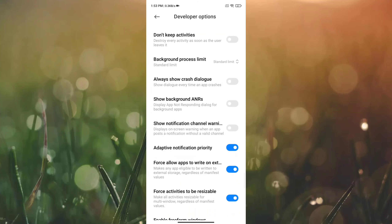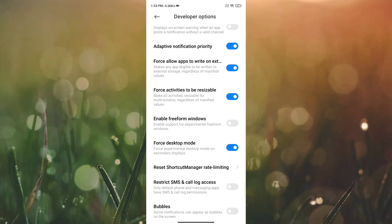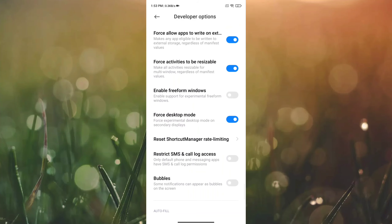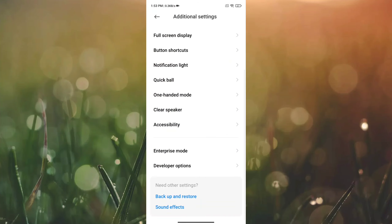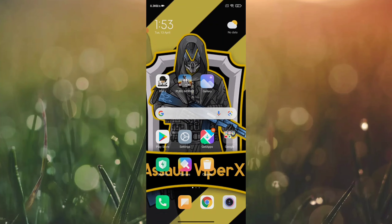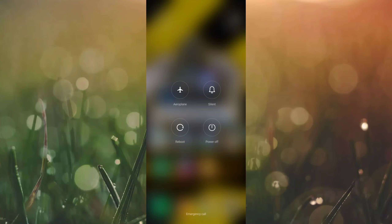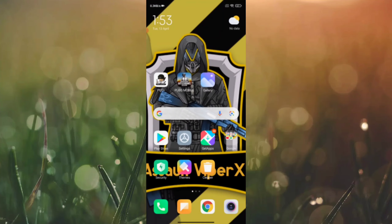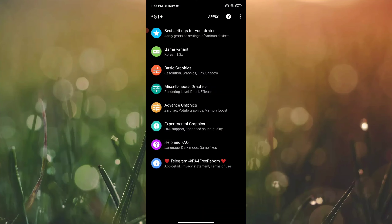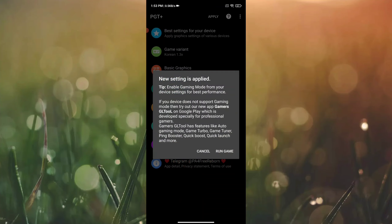You can also enable Force Allow Apps to Write on External Storage. You can enable these modes, then reboot the phone. After rebooting, you can use PUBG Mobile.